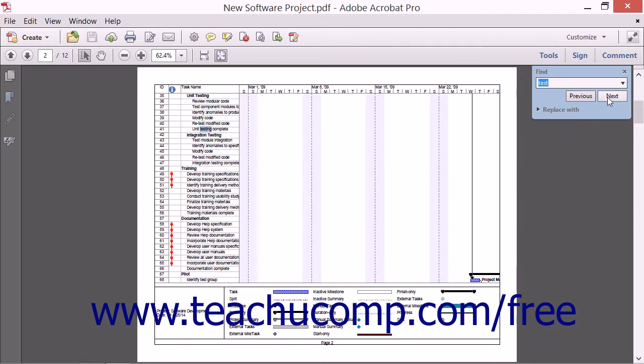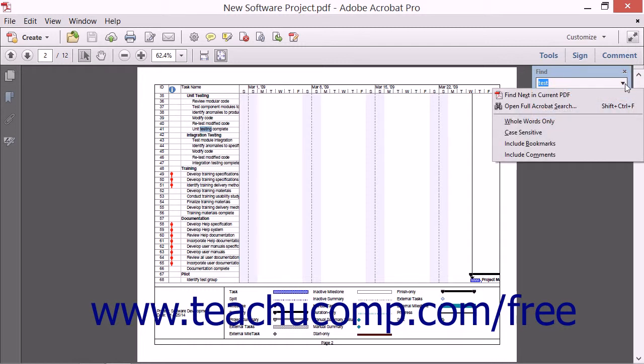If you click the arrow on the right side of the text box in the Find toolbar, you will see a drop-down menu of options for using the Find feature. You can specify that your search results include whole words only, specify a case-sensitive search which finds only exact matches to the casing of the word or phrase you typed,